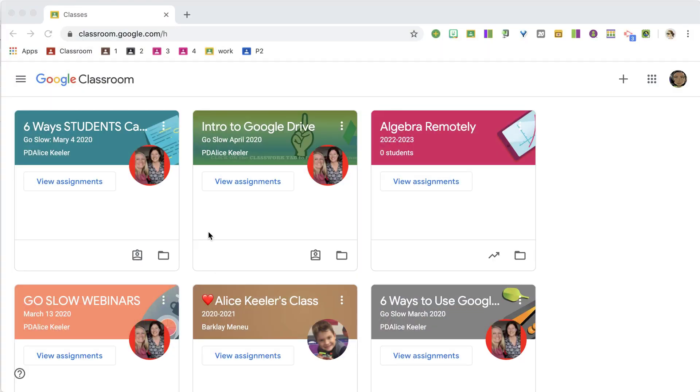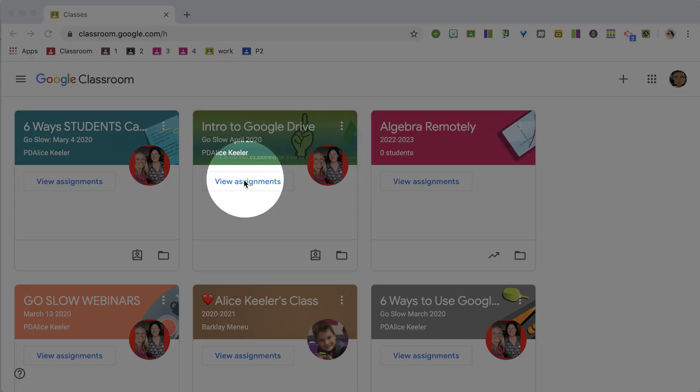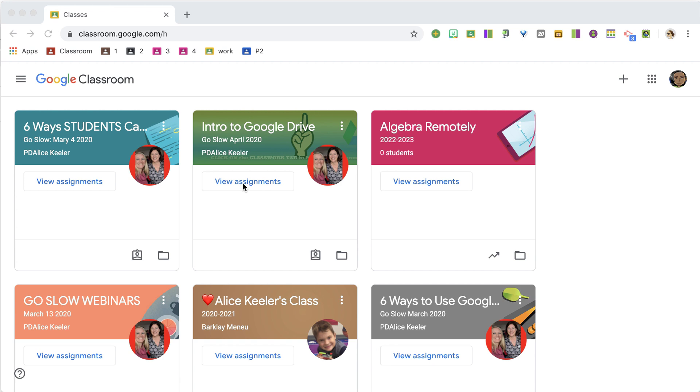How do students find the work that they need to get done? When they go to classroom.google.com, you notice it has the tiles of the classes, and it's going to show View Assignments.